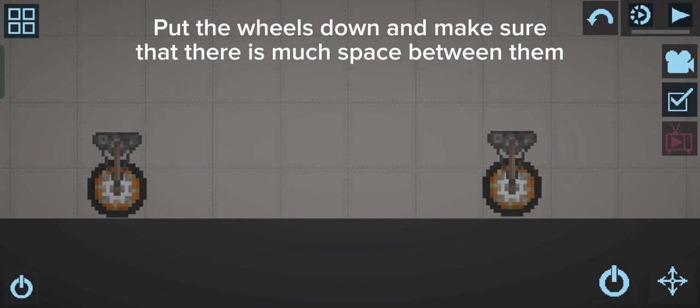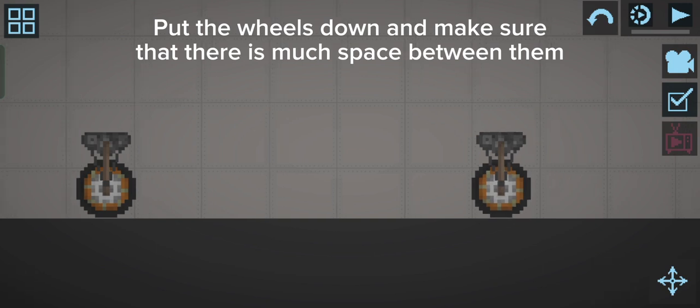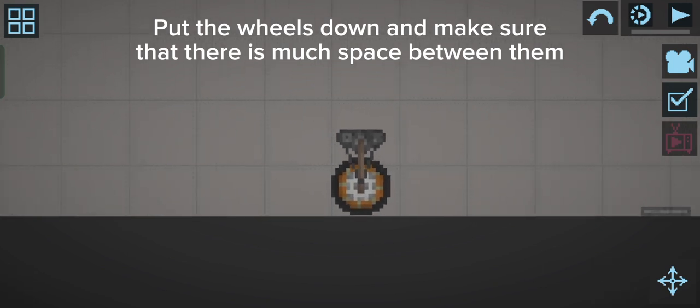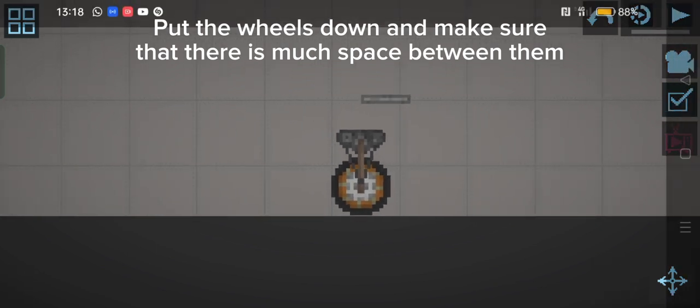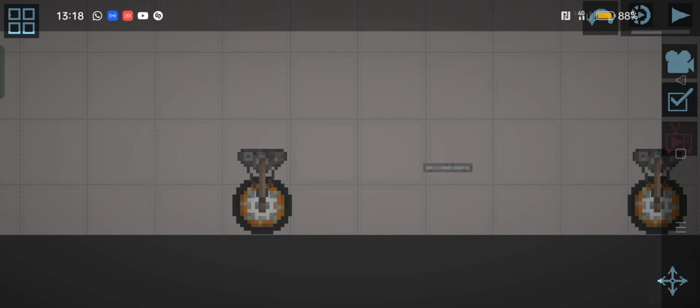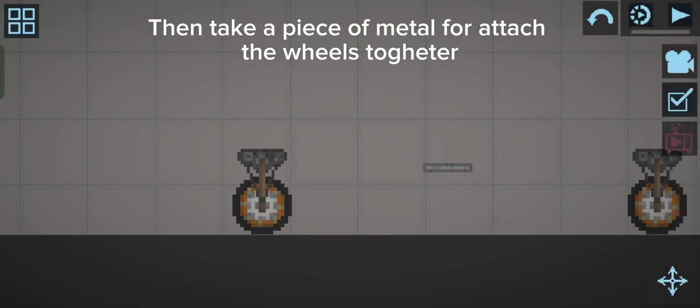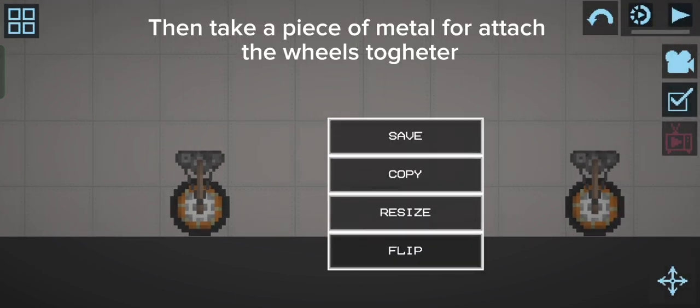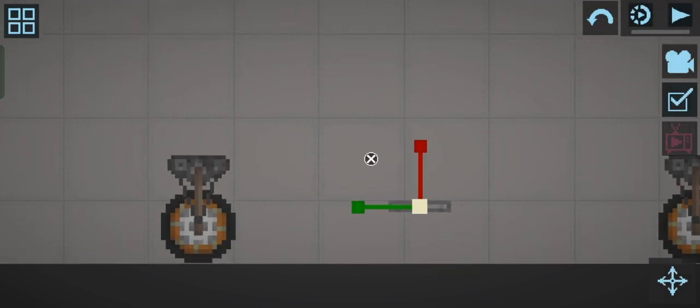Put the wheels down and make sure that there is much space between them. Then take a piece of metal to attach the wheels together.